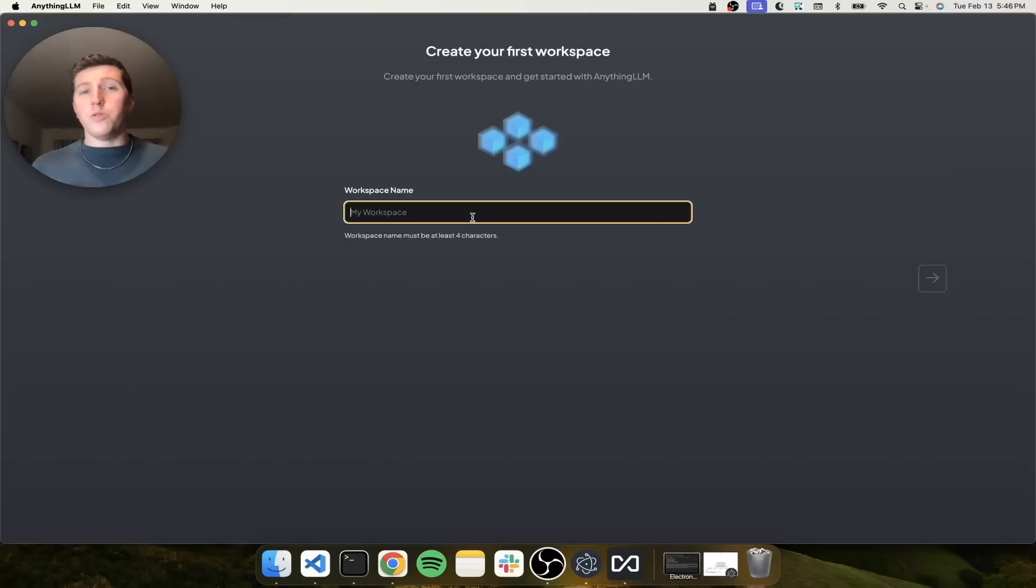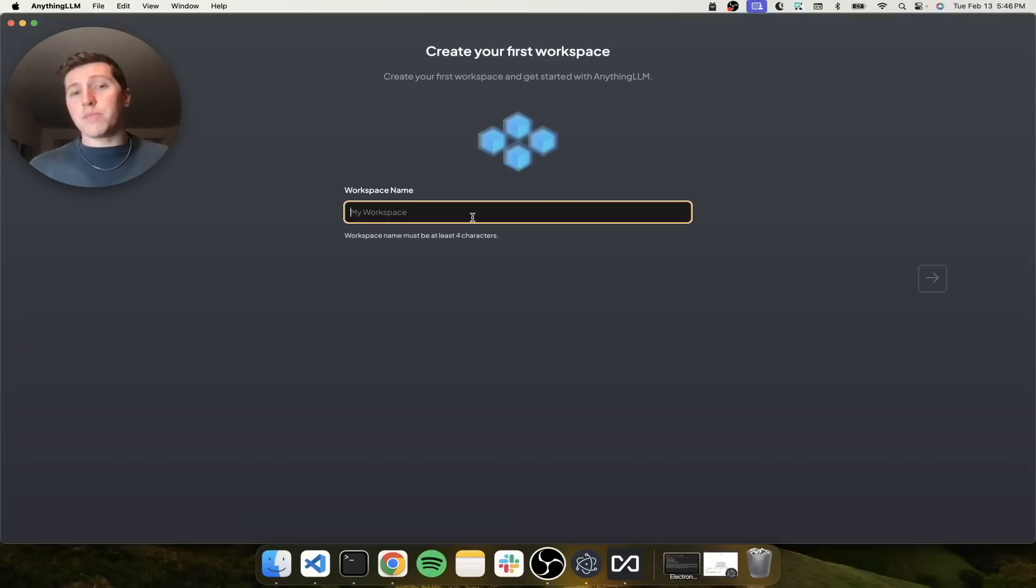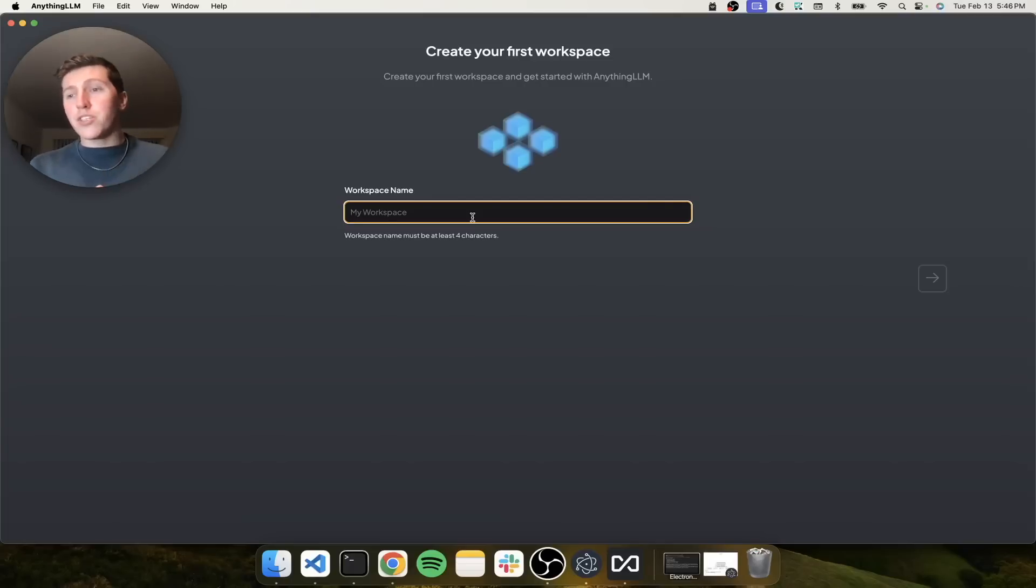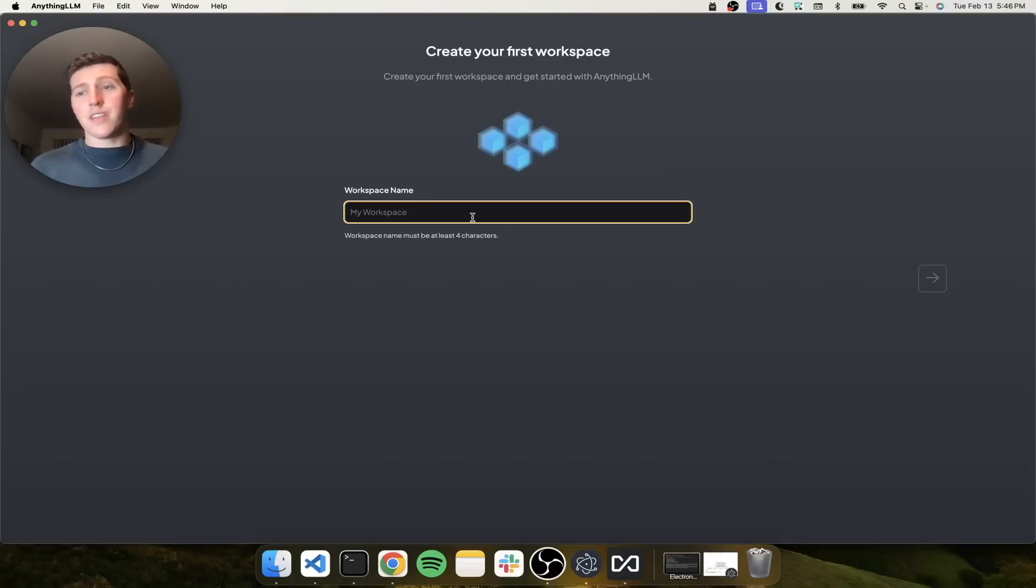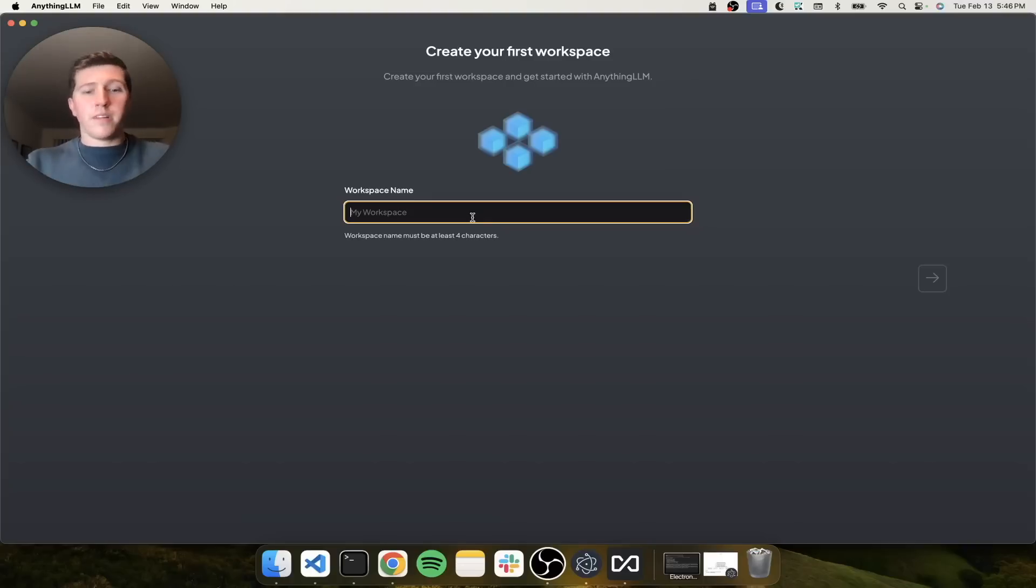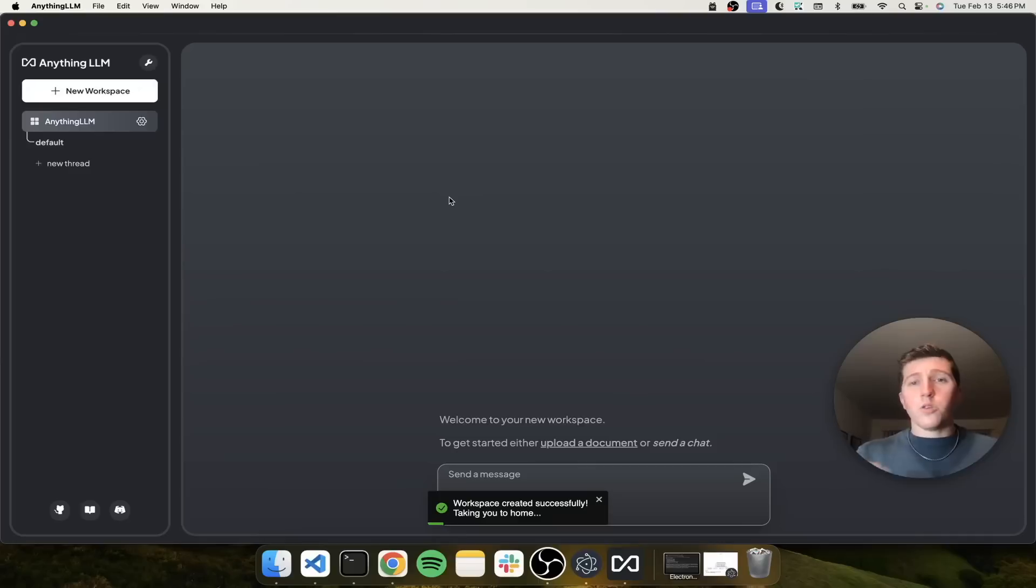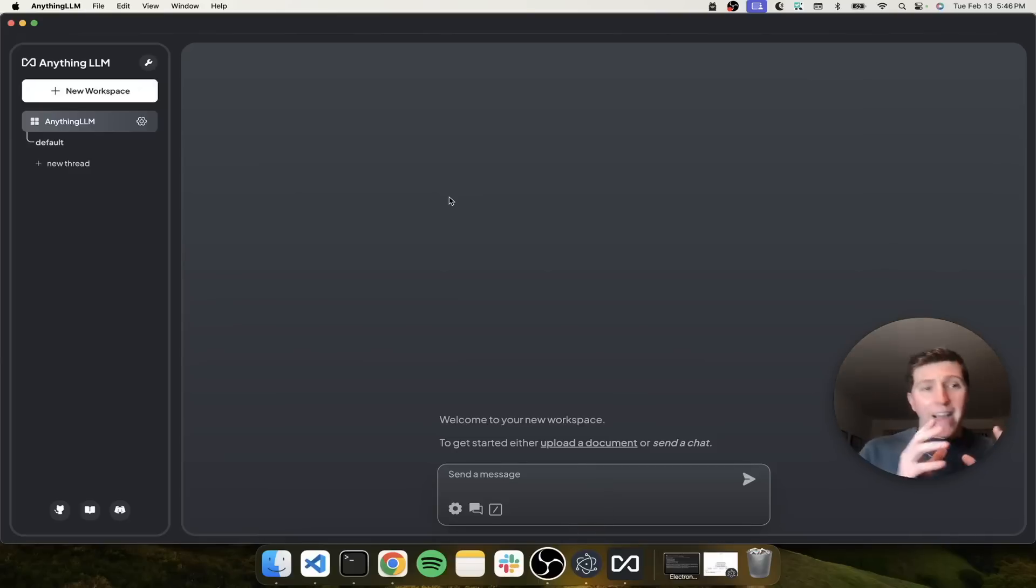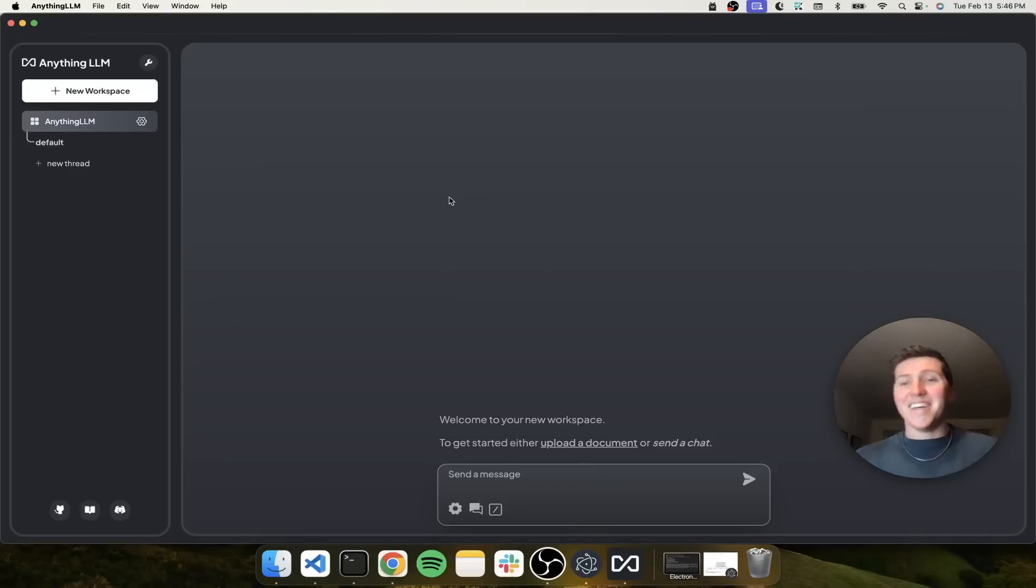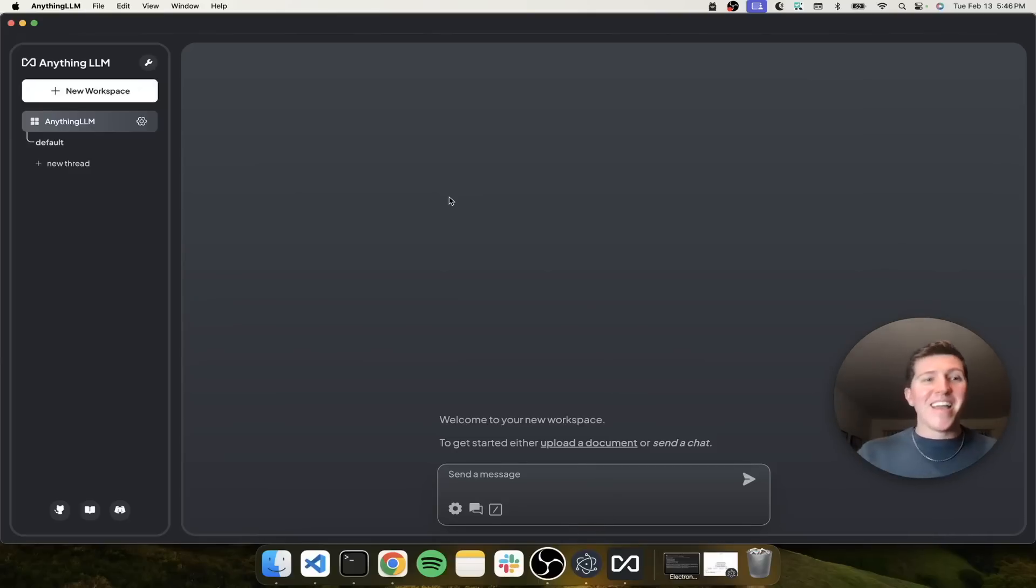Now I want to scrape the useanything.com website and use that for information to tell Ollama about Anything LLM so that when I talk about it, the chatbot is smarter. So I'm going to make a workspace that we're just going to call Anything LLM. So we are now on the Anything LLM workspace in Anything LLM. Sorry about that.